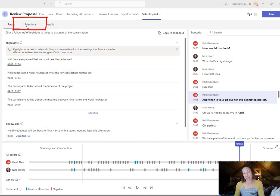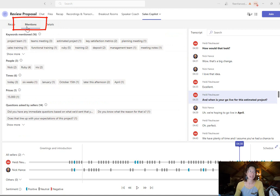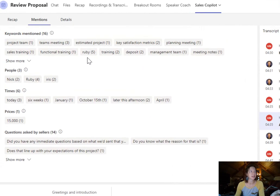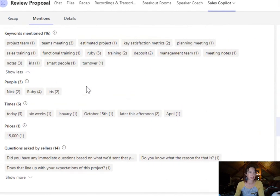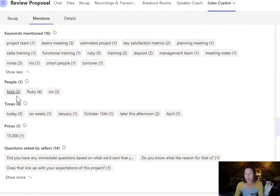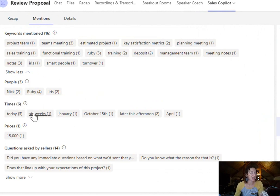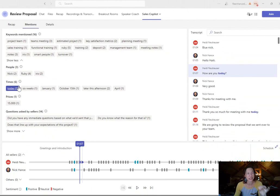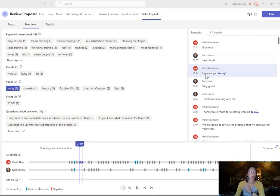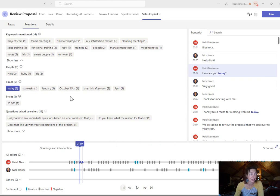Now let's go to the next tab at the top called mentions. Here's all the keywords that were mentioned. Click show more to see all of them. The people, the times. And again, I can click any one of these and start to see where that was in the call and read the live transcription or at the bottom, click play.